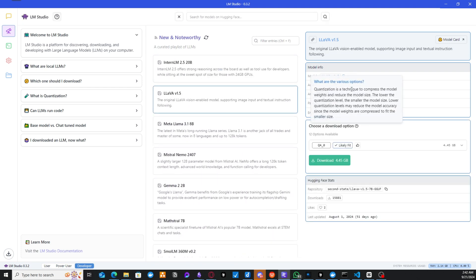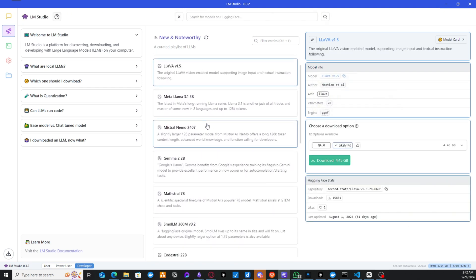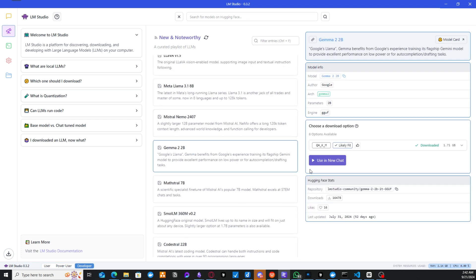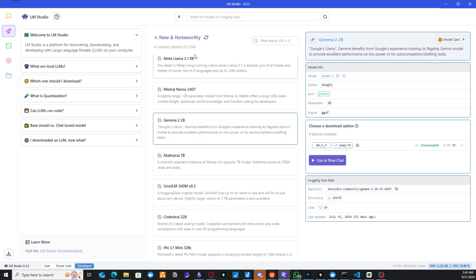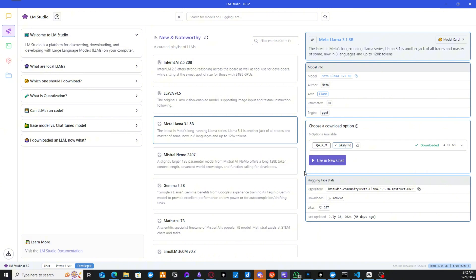For example, I could choose this one and download it, depending on what kind of model it is. So I've already downloaded two of these models. So I've downloaded the Gemma 2B and the LLAMA 3.1 8B. So this is what I'm going to be using to connect to my AI assistant on Elasticsearch. So let's see how that is going to be done.